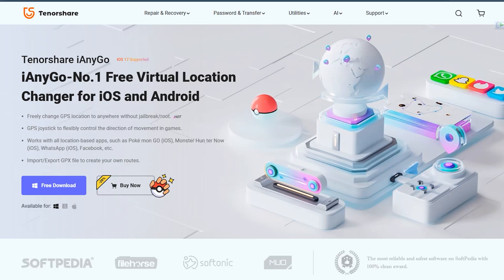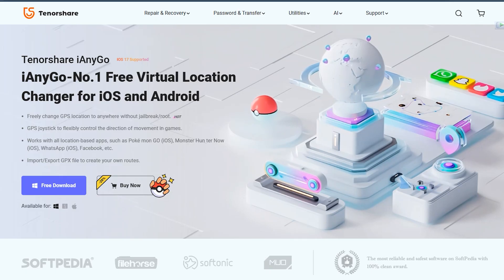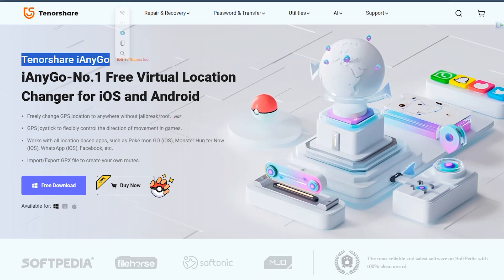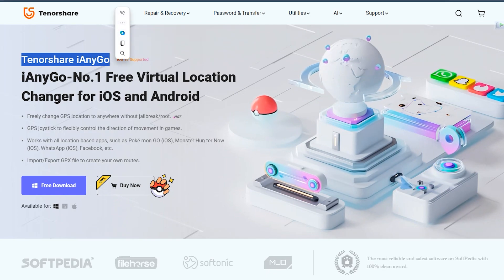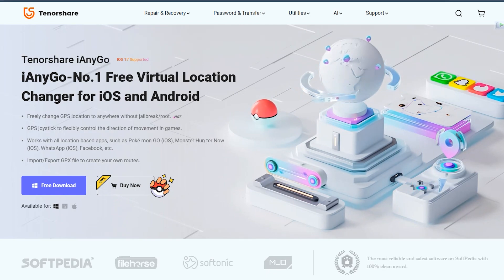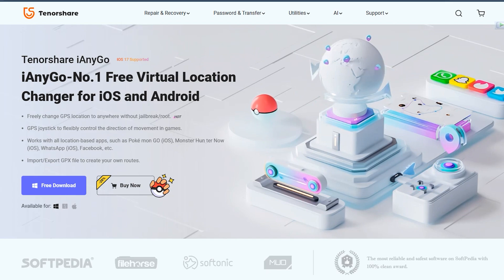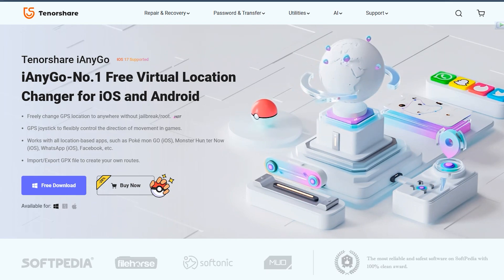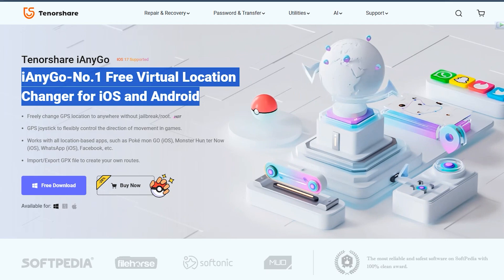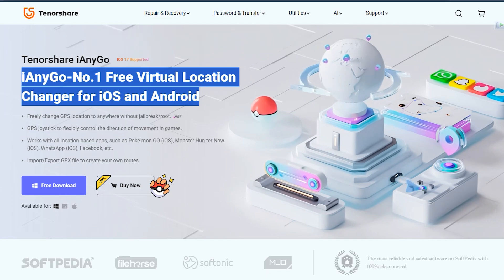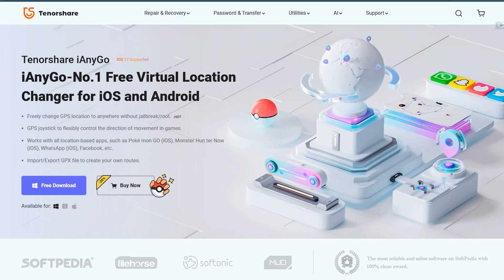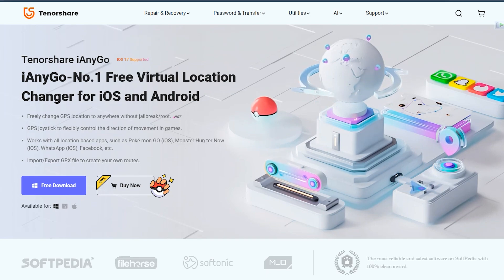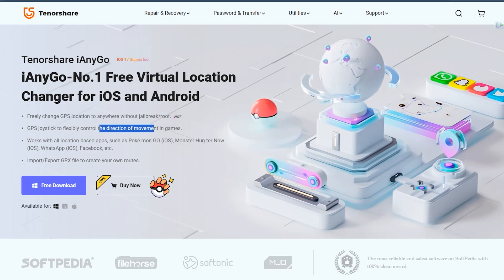That's it. I would definitely recommend the iAnyGo location changer for social media applications, gaming, or location-based applications. It's very easy, quite useful, and doesn't require any technical knowledge. The download link is mentioned below — simply download it and follow the same method I showed you in this video. Let me know if you have any questions, thanks for watching, and I'll see you in the next one.